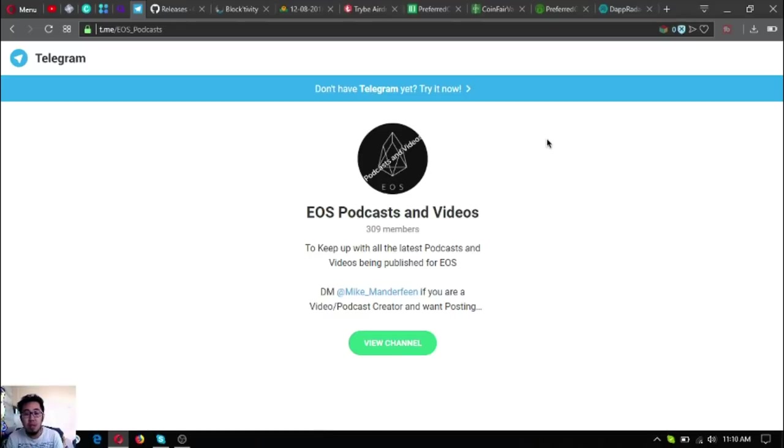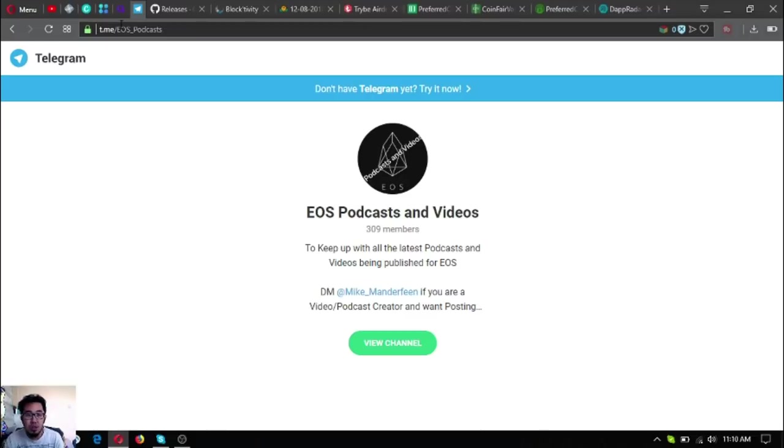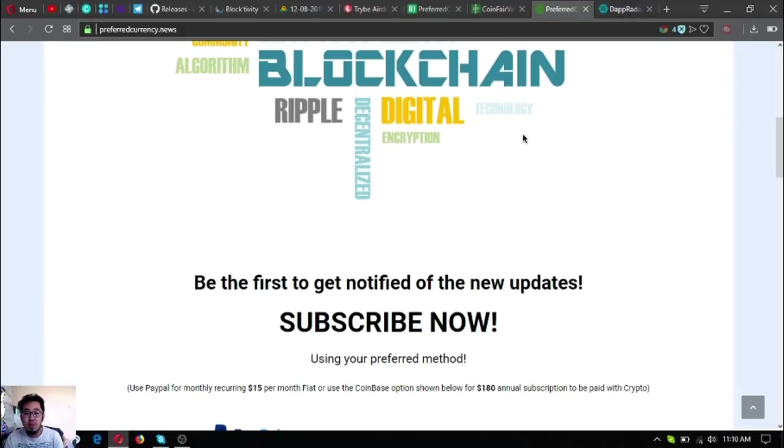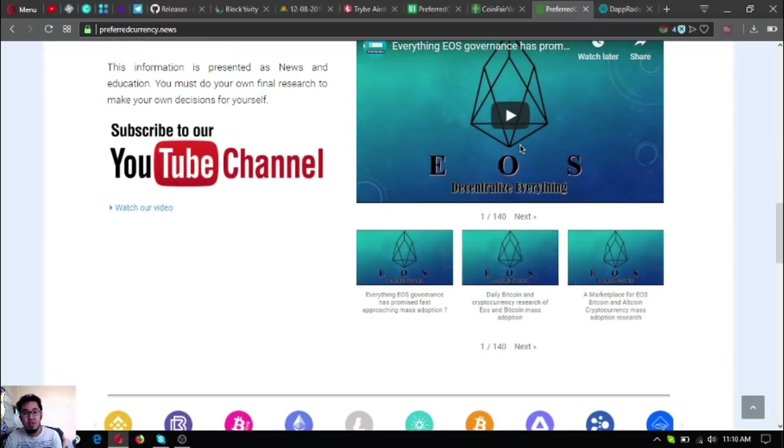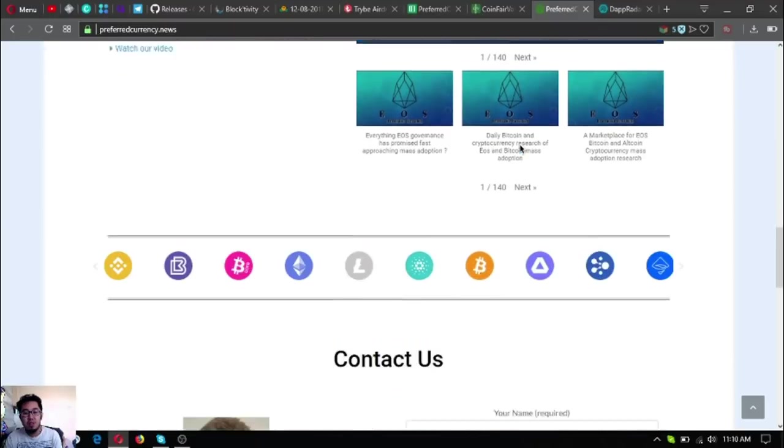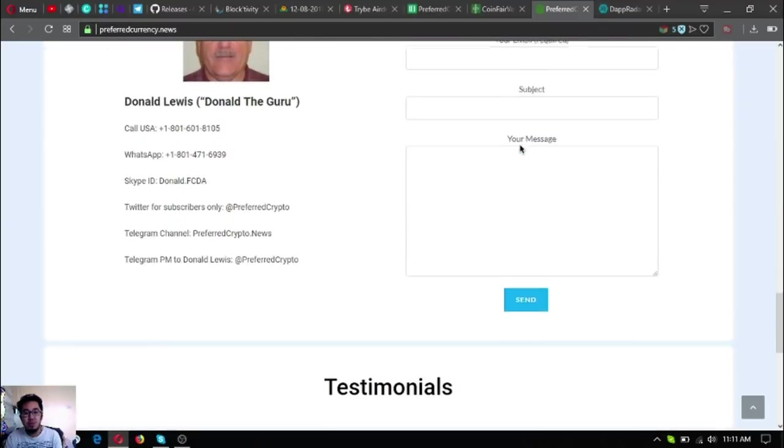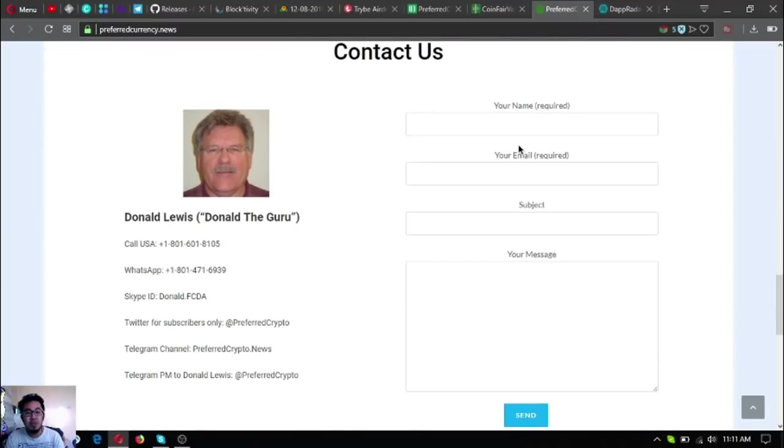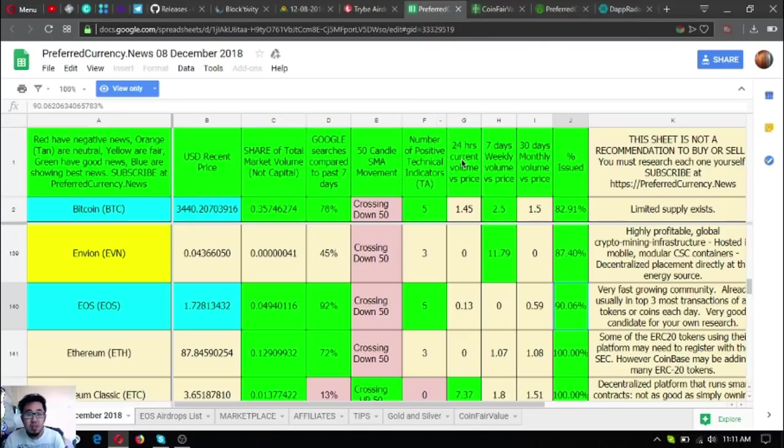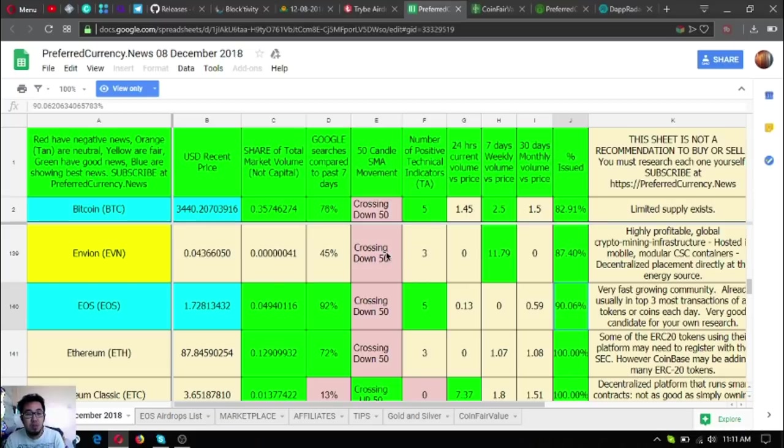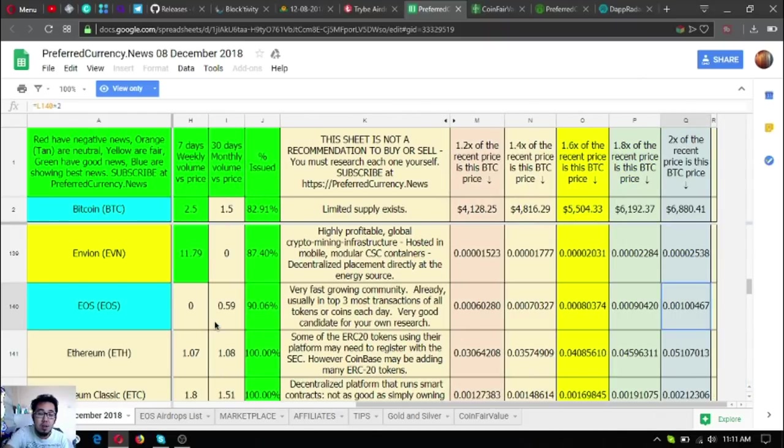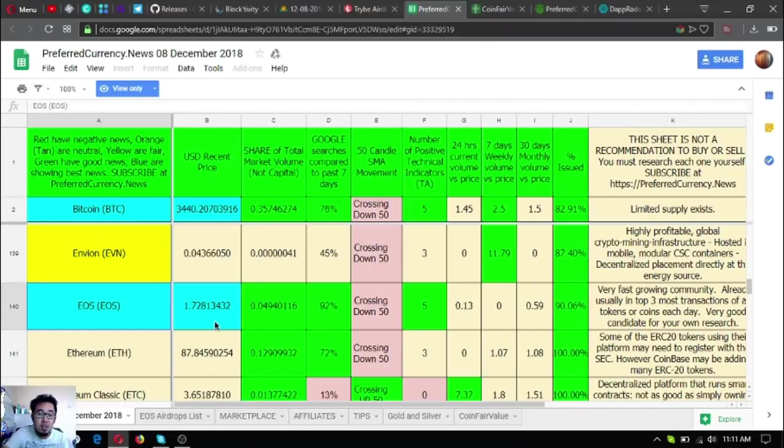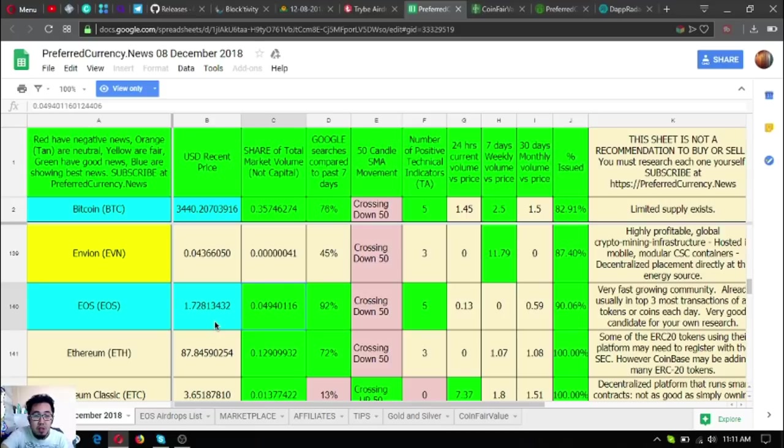Also, if you're fond of listening to podcasts and videos, join this Telegram group because this will keep you up with the latest podcasts and videos being published on EOS. Join this Telegram group. Also, please don't forget about PreferredCurrency.news. Here is their publisher, Dan the Guru, who is very nice and very intelligent on the cryptocurrency world.